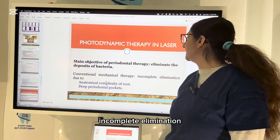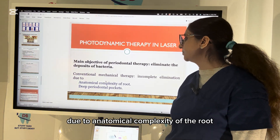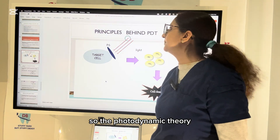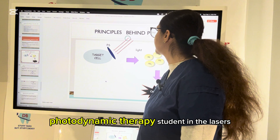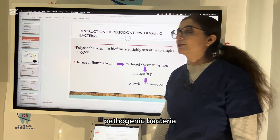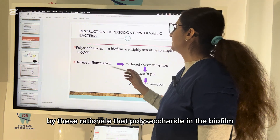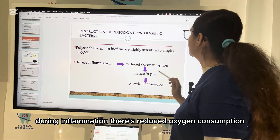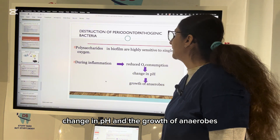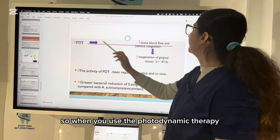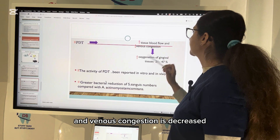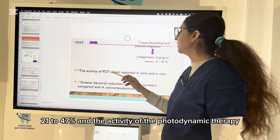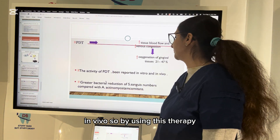The main objective of periodontal therapy is to eliminate bacterial deposits. Conventional mechanical therapy has incomplete elimination due to anatomical complexity of the root and deep periodontal pockets. Photodynamic therapy in lasers helps in destruction of periodontal pathogenic bacteria because polysaccharides in the biofilm are highly sensitive to singlet oxygen. During inflammation, there is reduced oxygen consumption, change in pH, and growth of anaerobes. Photodynamic therapy increases tissue blood flow, decreases venous congestion, and increases oxygenation of gingival tissue by 21 to 47 percent.